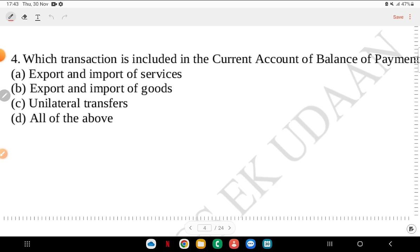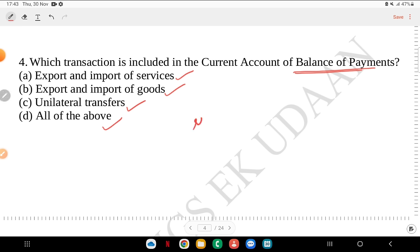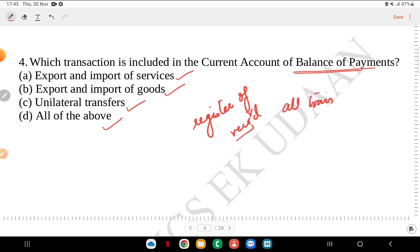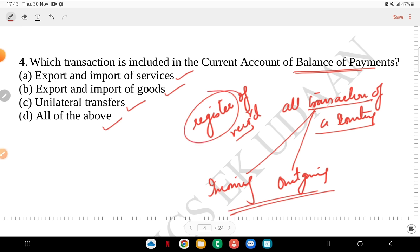Fourth question: which transaction is included in the current account of balance of payment? Is it export and import of services, export and import of goods, unilateral transfers, or all of the above? The balance of payment is like a register that records all the transactions of a country — all incoming and outgoing. So the answer is all of the above: export, import of goods, services, and unilateral transfers are all part of the current account.